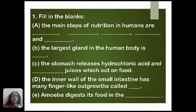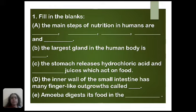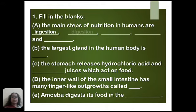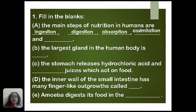The first question is the fill-in-the-blanks type. The first question is: the main steps of nutrition in humans are blank, blank, and so on. The different steps of nutrition in humans are ingestion, digestion,